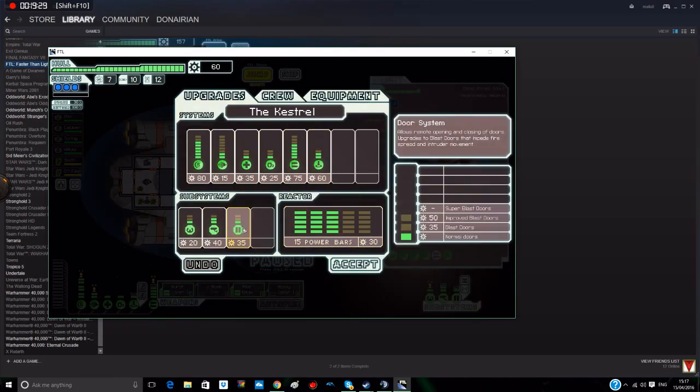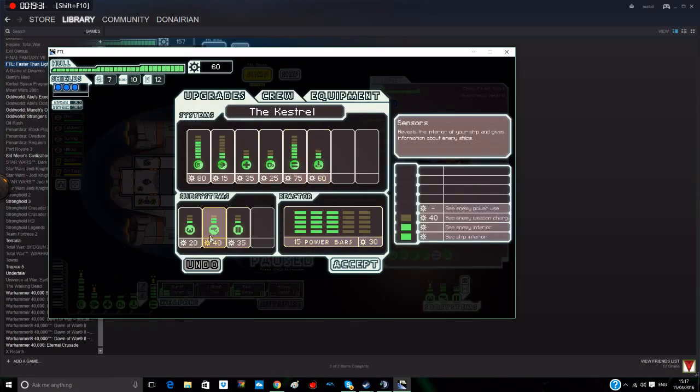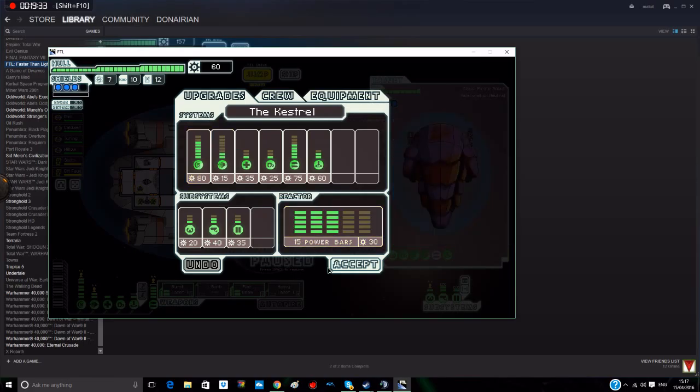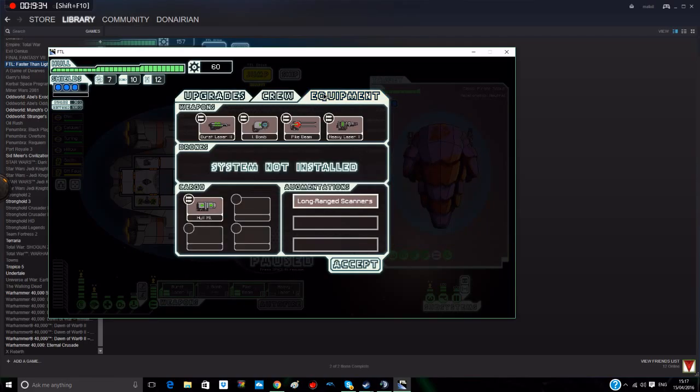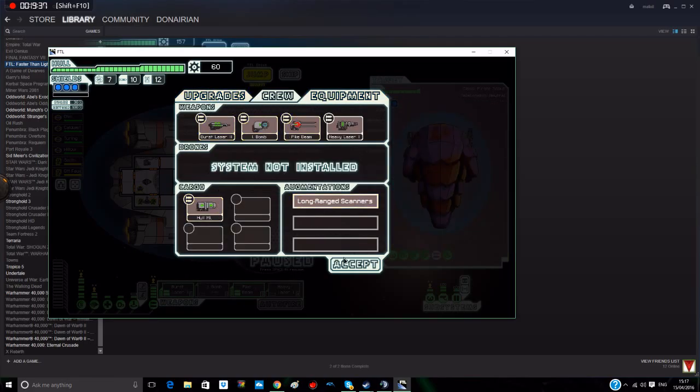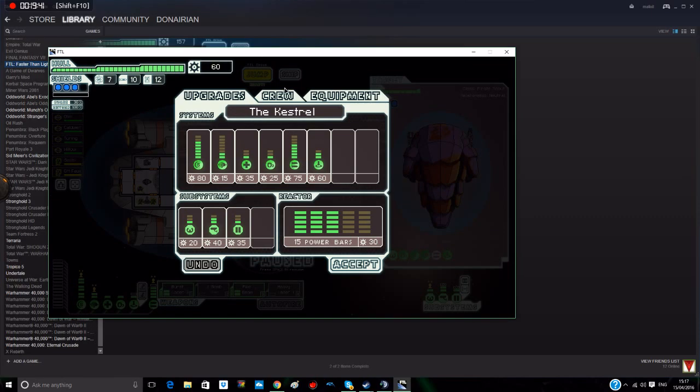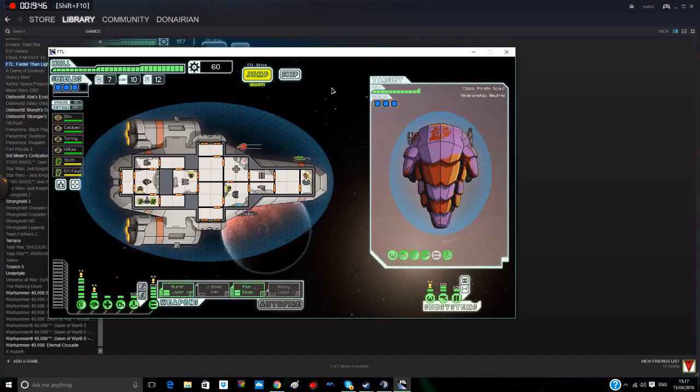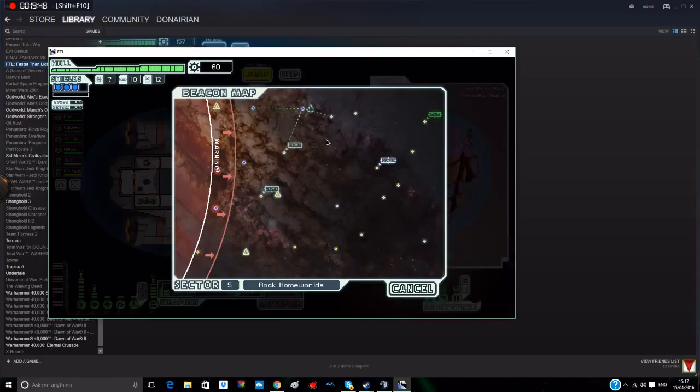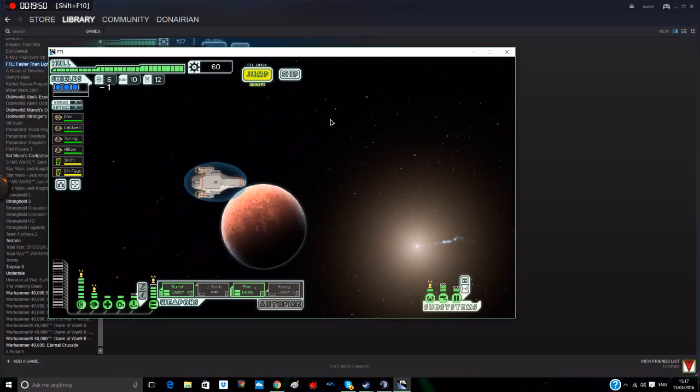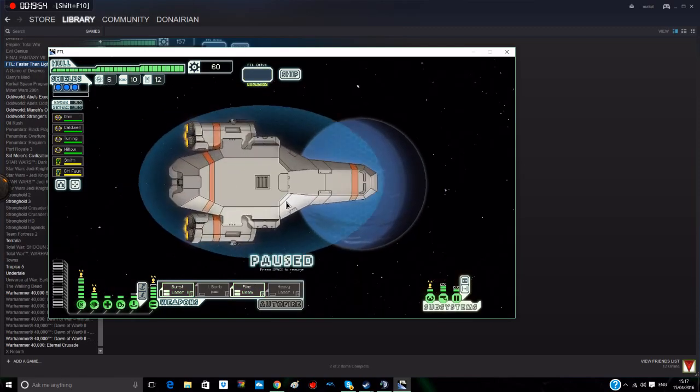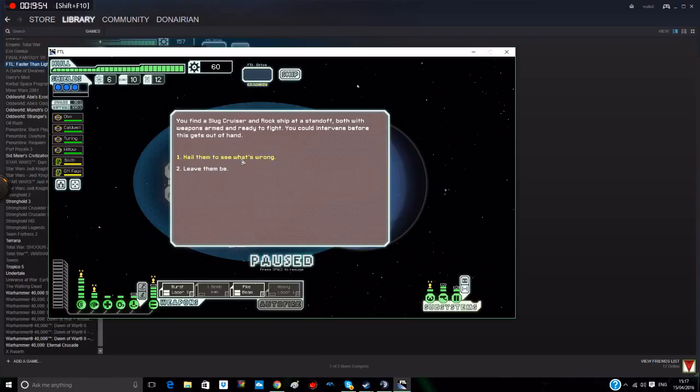So what now? We've actually got a hull missile. I bet we'll have to probably sell that. So in the meantime, still don't have enough for another power.